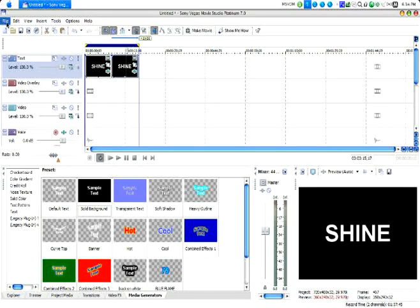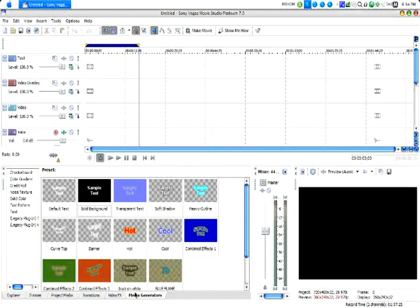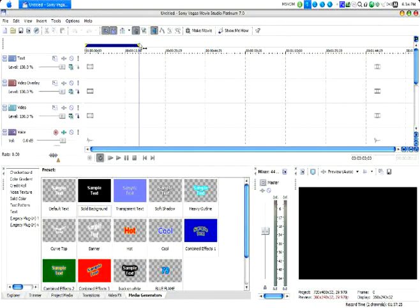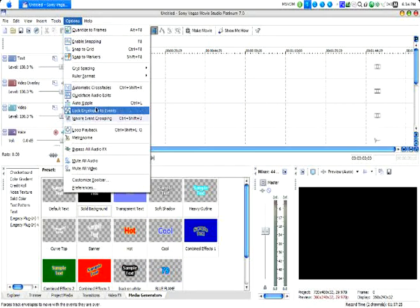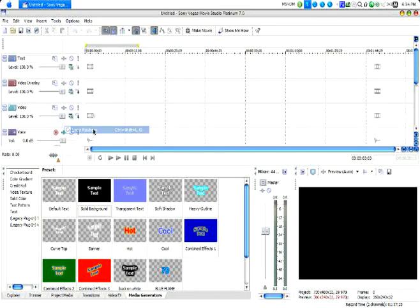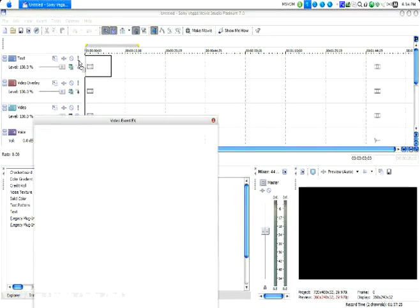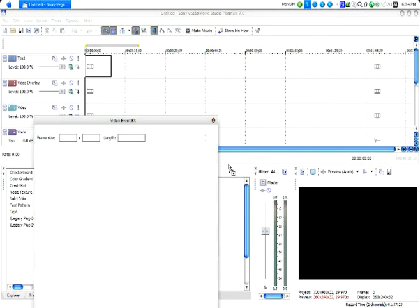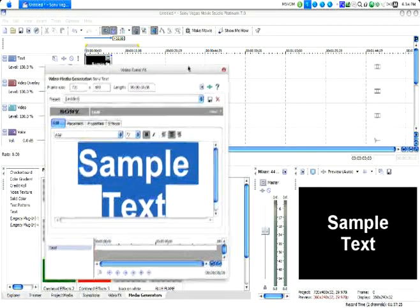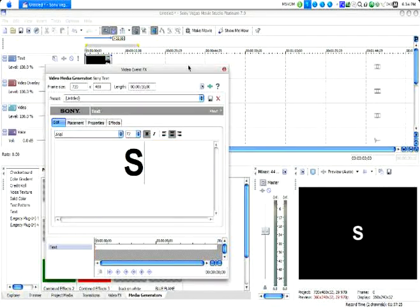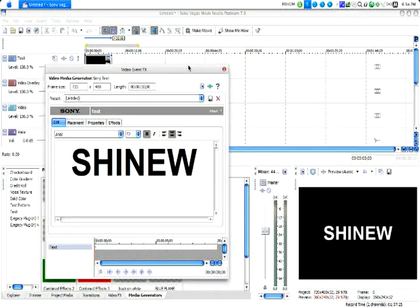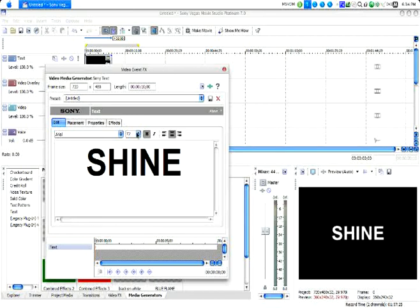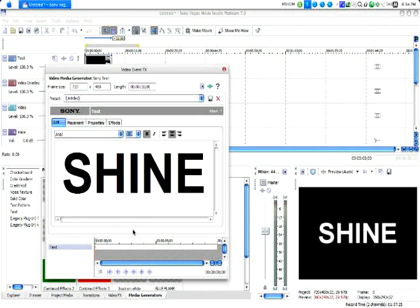I'm just going to make a new project, and we're going to go into Media Generators. I'm just going to get rid of this and bring out some text. We can make it anything we want. I'm going to make it just 'shine' for the purpose of this tutorial. Make it a little bit bigger.